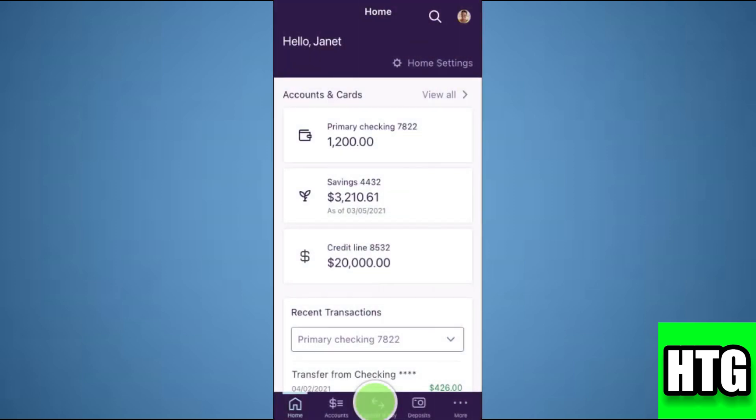The first thing that you want to do is open up the Truist app on your mobile and make sure it is updated to the latest version available.